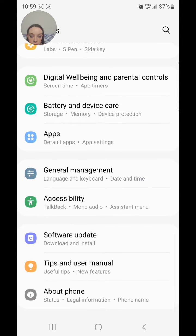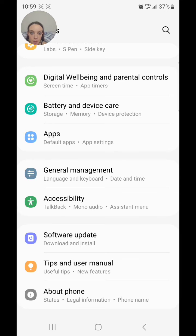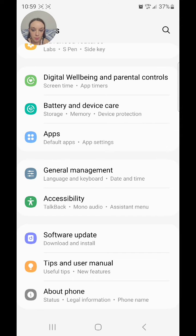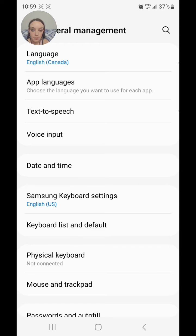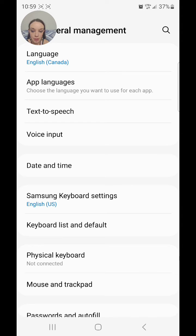Go to General Management. It says Language and Keyboard and Date and Time. Now you're going to go to Samsung Keyboard Settings.